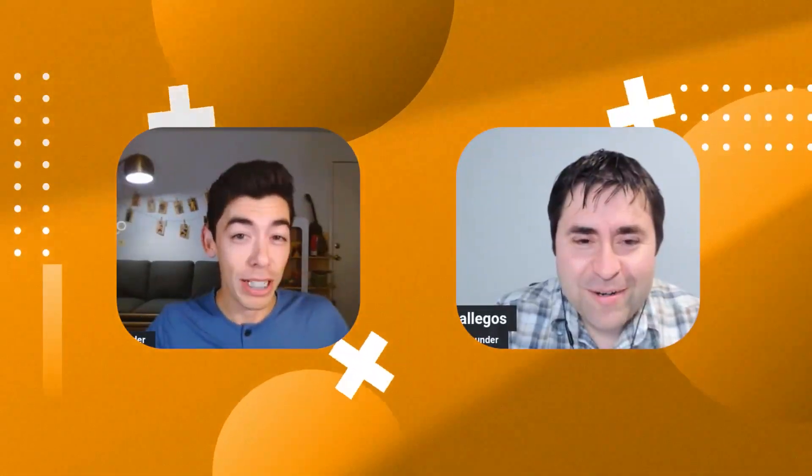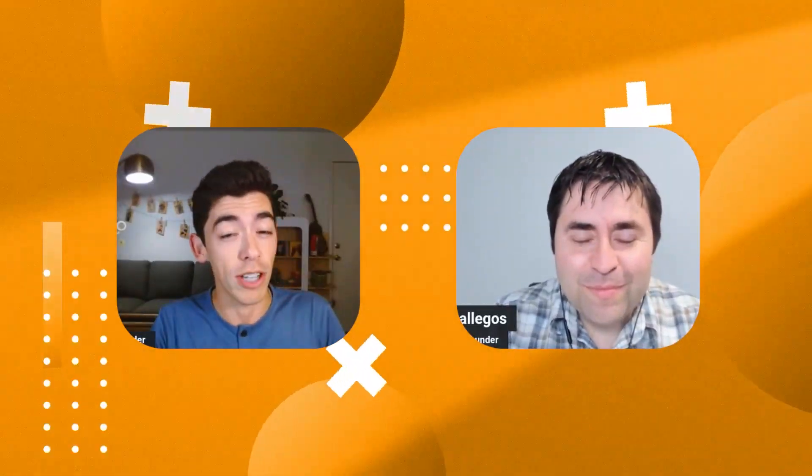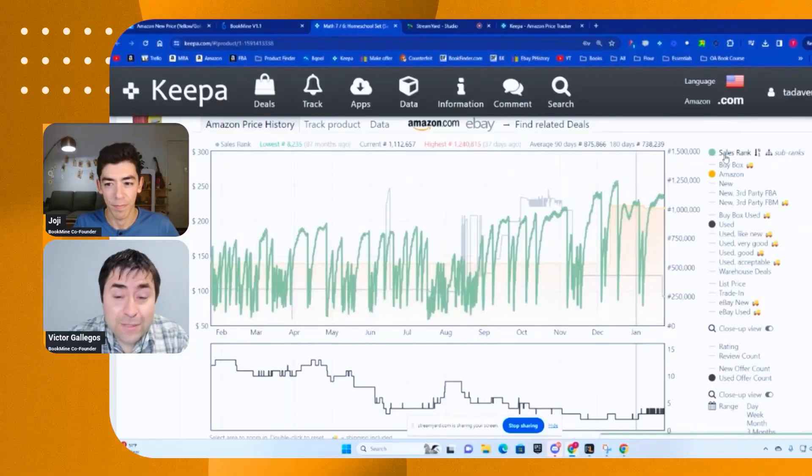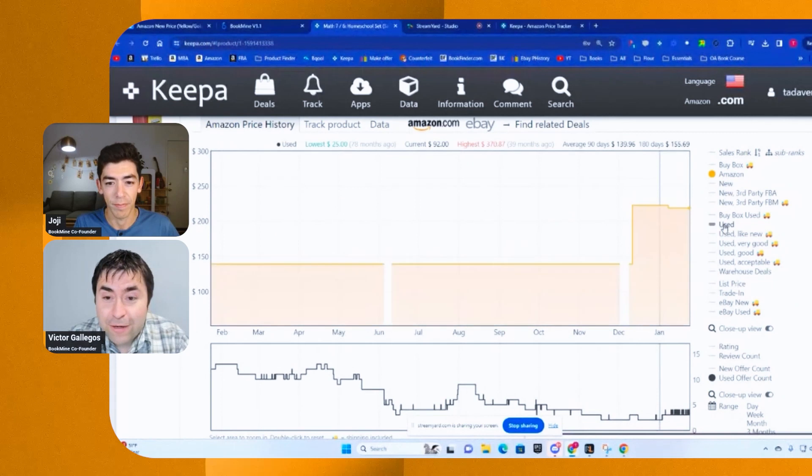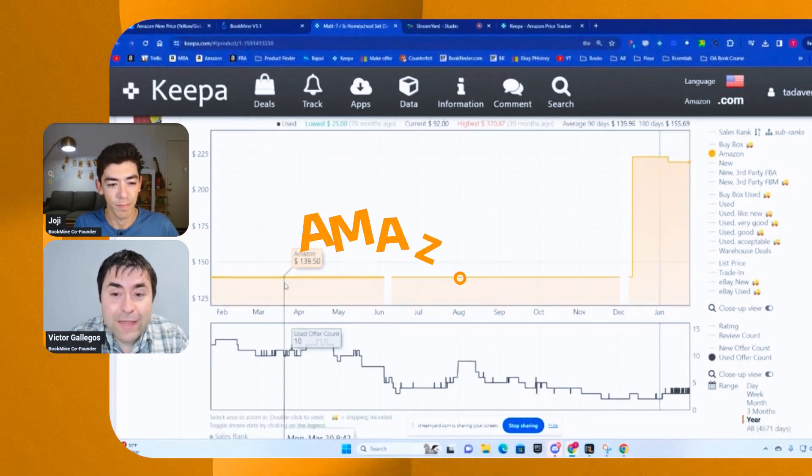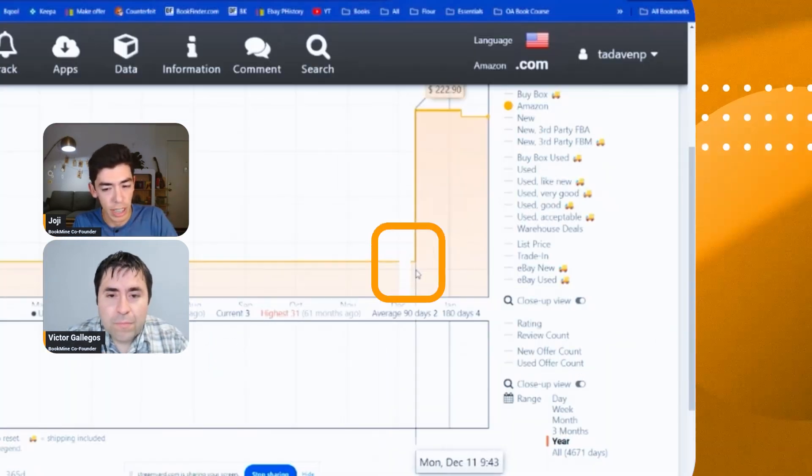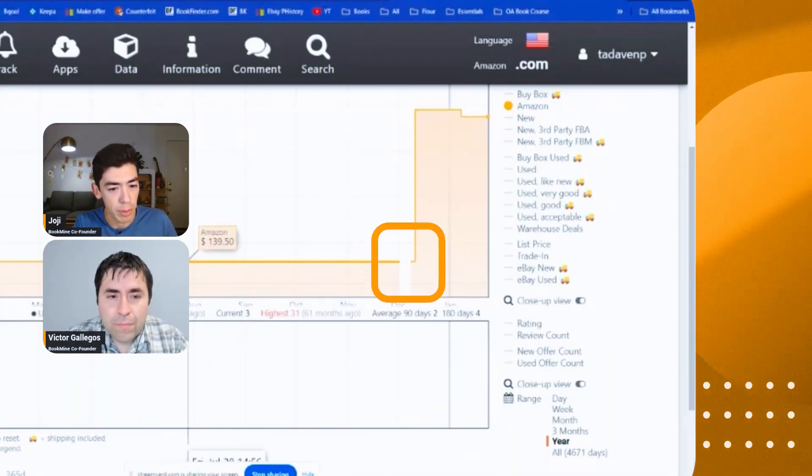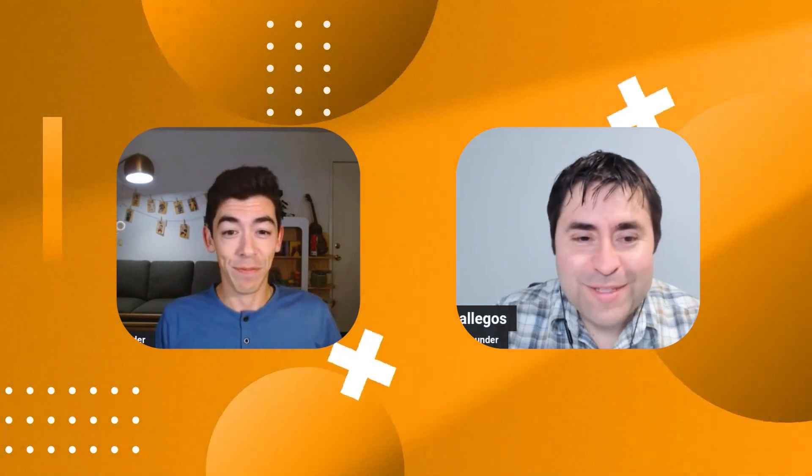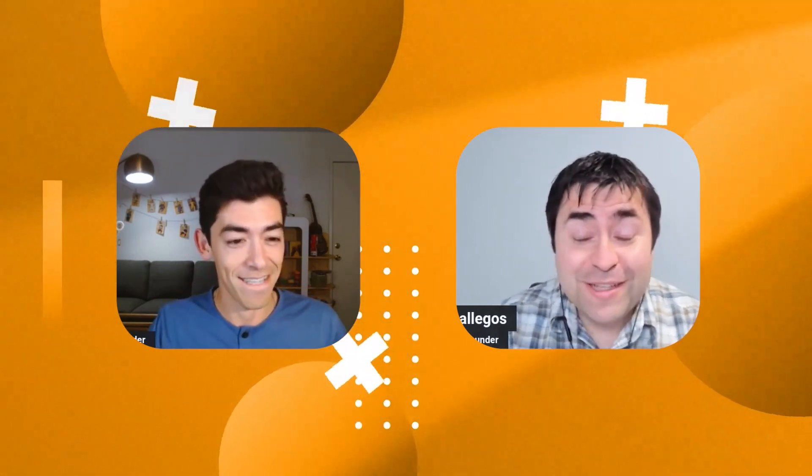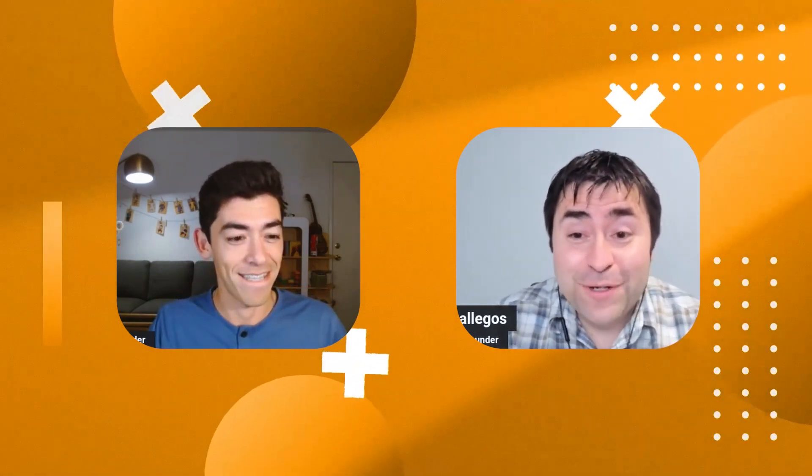What's going on everyone? Welcome back to Bookmine Academy. In today's video, we're going to talk about Amazon being on a listing for any book that you're selling, all the tips and tricks and everything you need to know. What's going on, Victor? What's up, Joji? I'm happy to be here. Happy to teach another lesson of books.